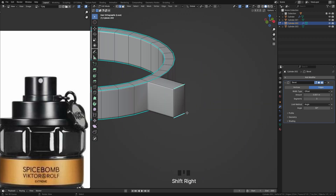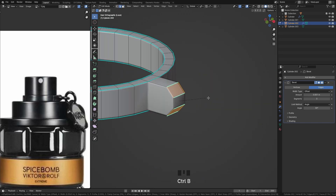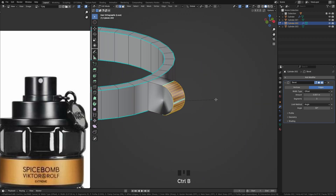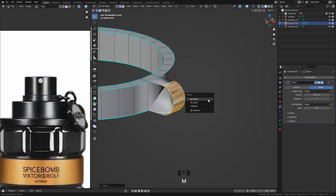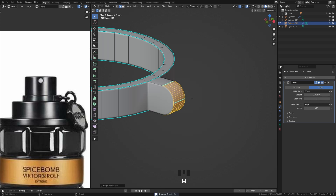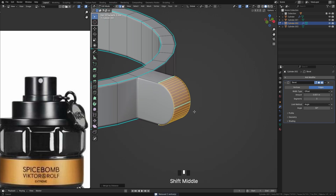When you add a bevel modifier to an object, press C to correct the overlapping. Press M to merge some vertices, and there you go.